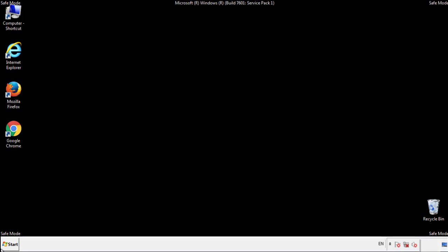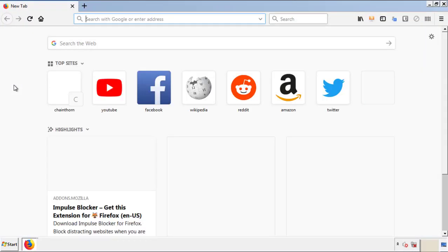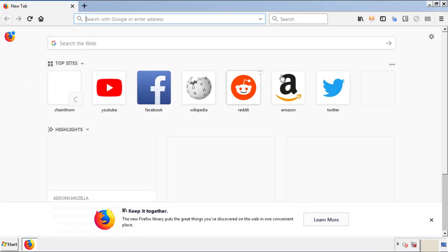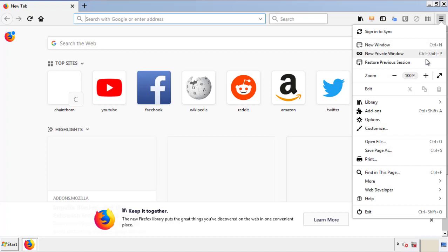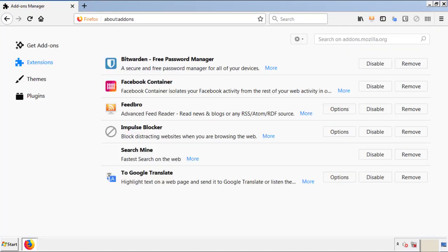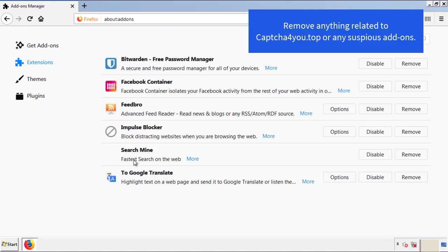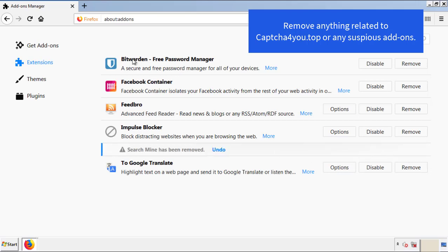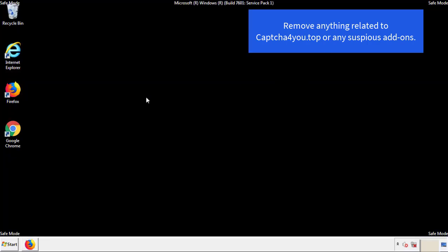We want to make sure there aren't any leftovers in our browser extensions, so we'll start off with Firefox. Back to the menu icon and down to add-ons. From here, we'll be looking for any extensions that may be causing our problems. Just have a look around and delete everything that looks suspicious. Once Firefox has restarted and we've made sure there's no miscellaneous extensions, we can move on to Chrome.